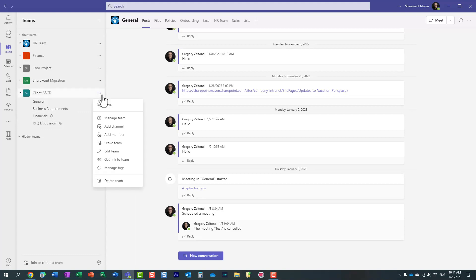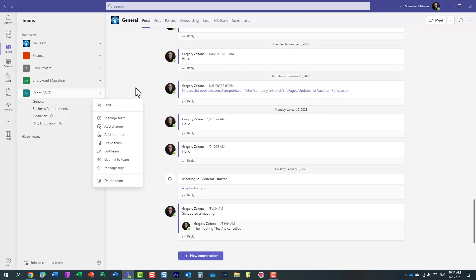So by default, any team owner can create private and shared channels in addition to standard channels. Private and shared channels create their own sites.